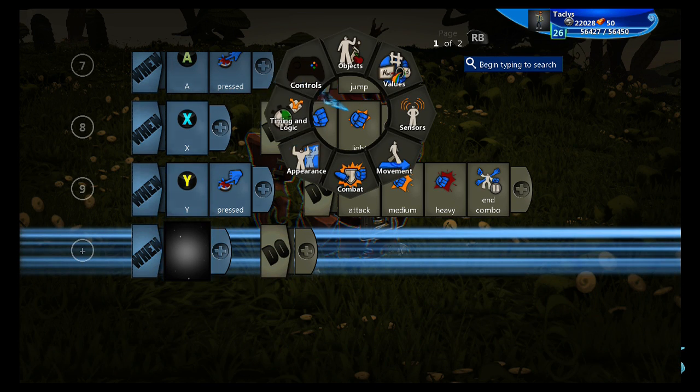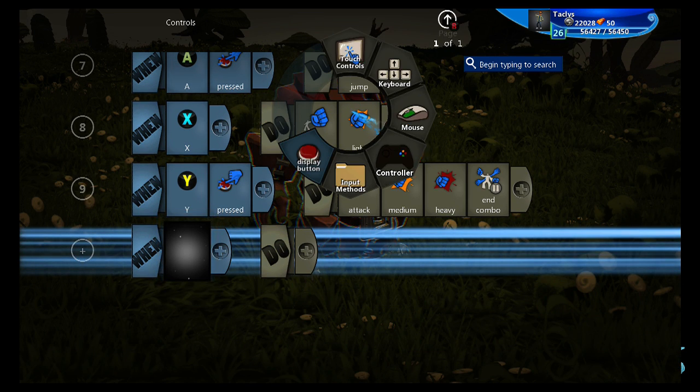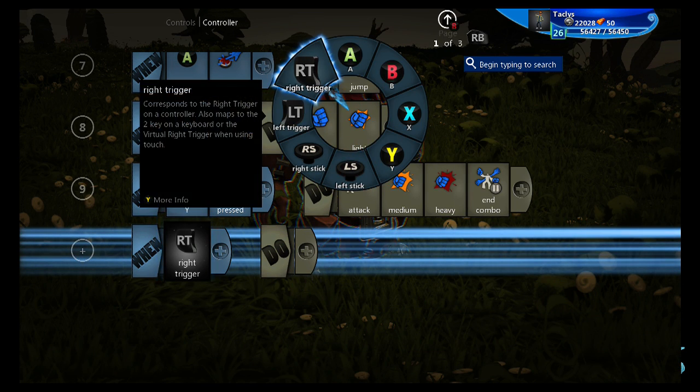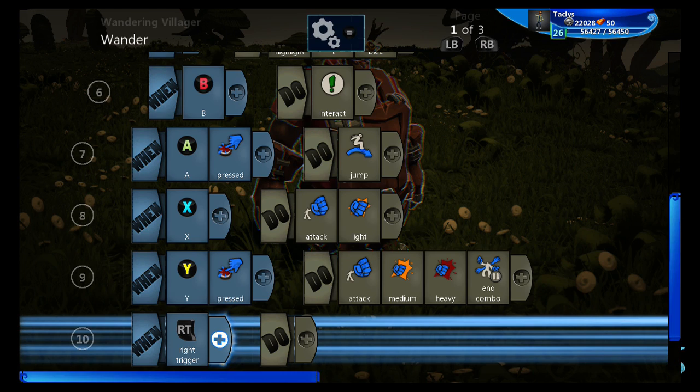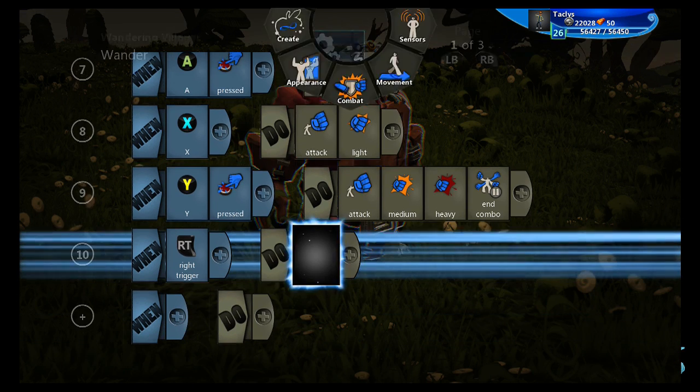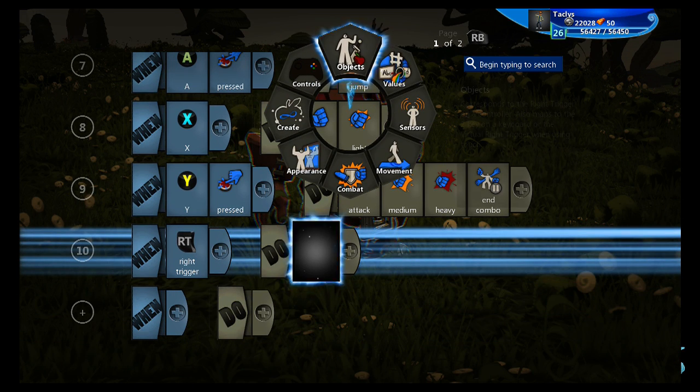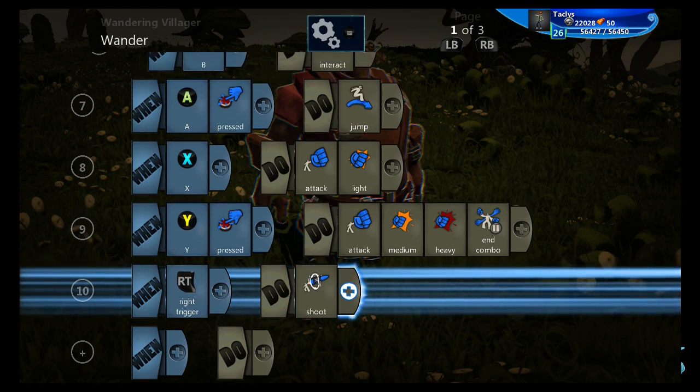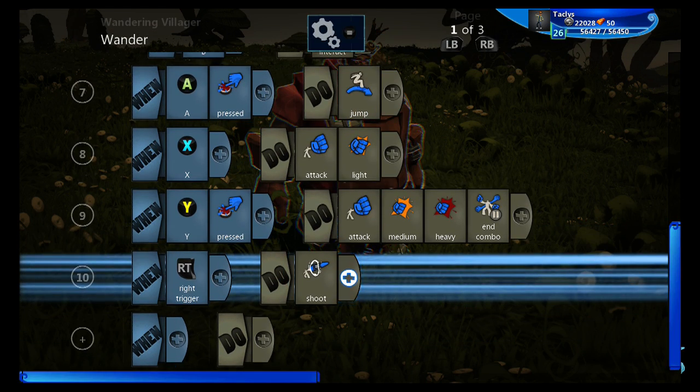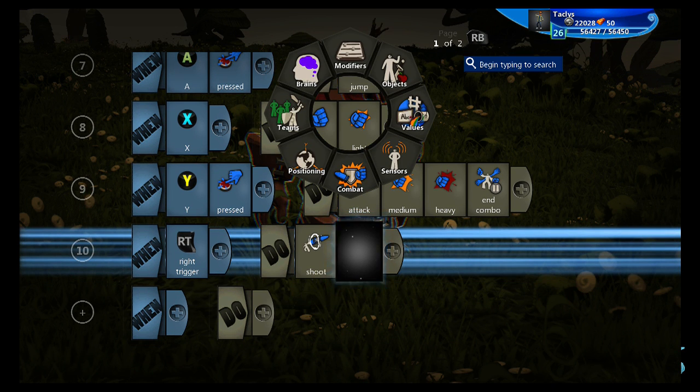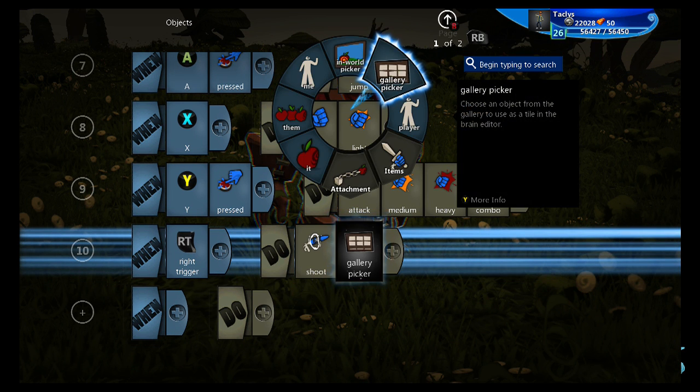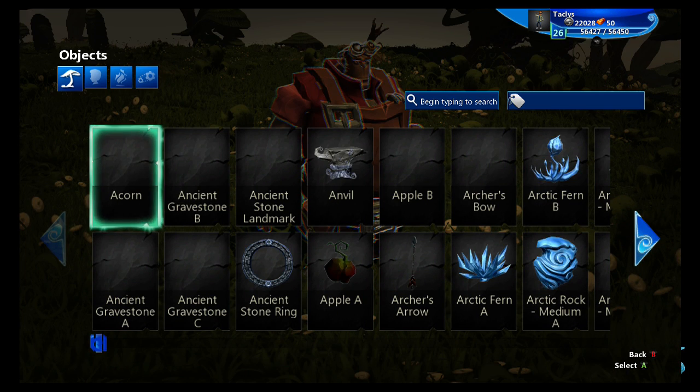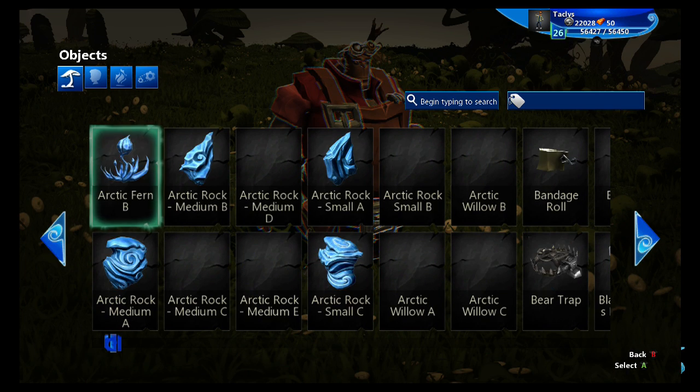Then for the final attack we're going to do, we're going to do right trigger and shoot. But I don't want this guy shooting fireballs, which is the default projectile. So we're going to go into the gallery and we're going to pick an object for him to shoot.